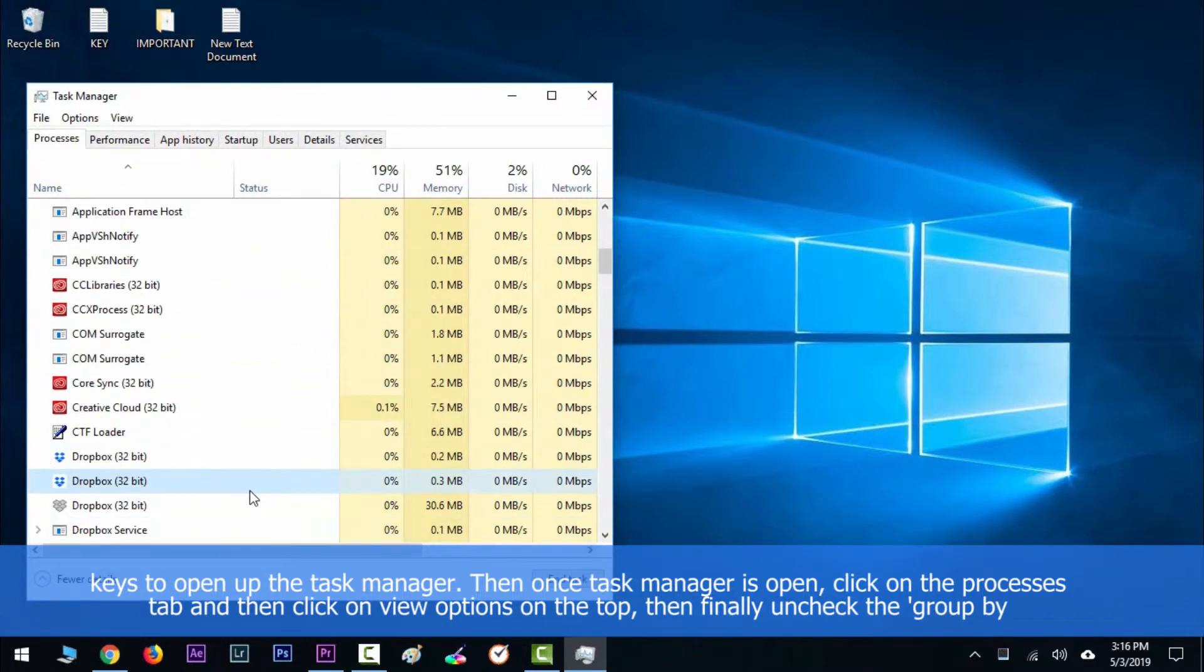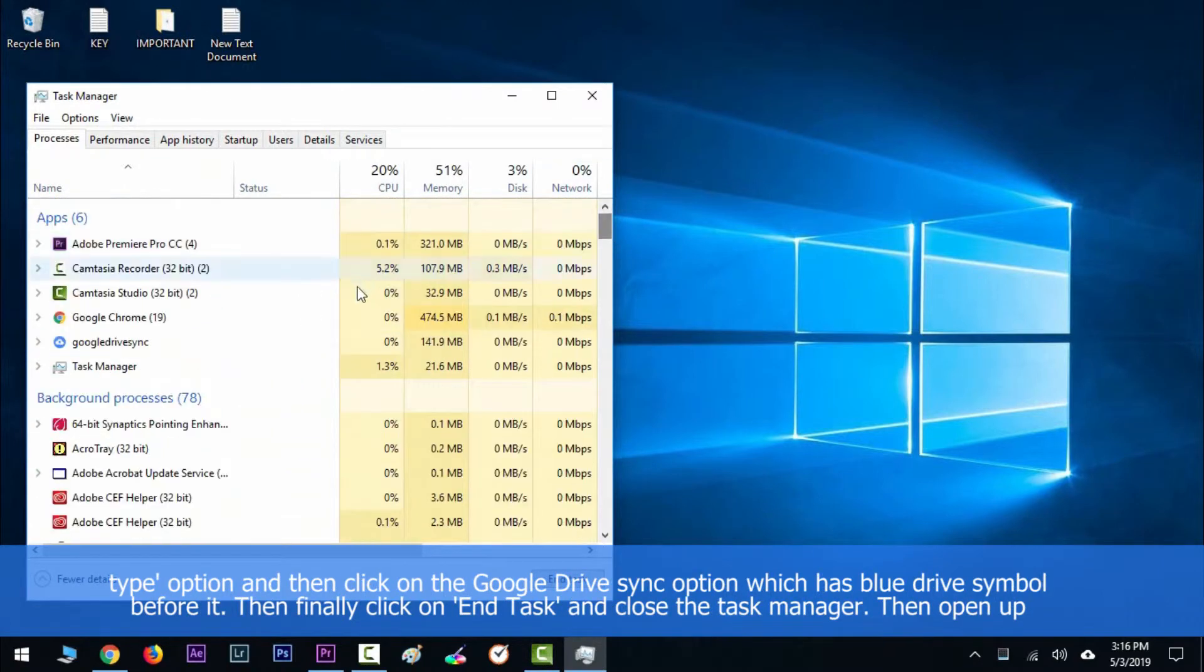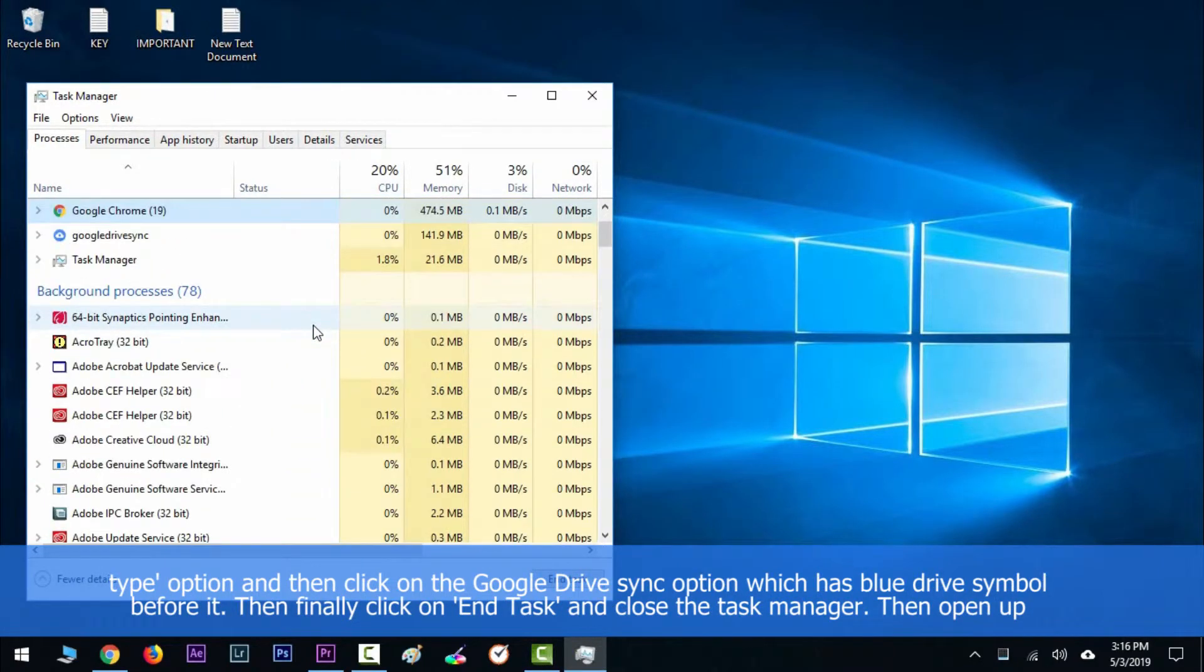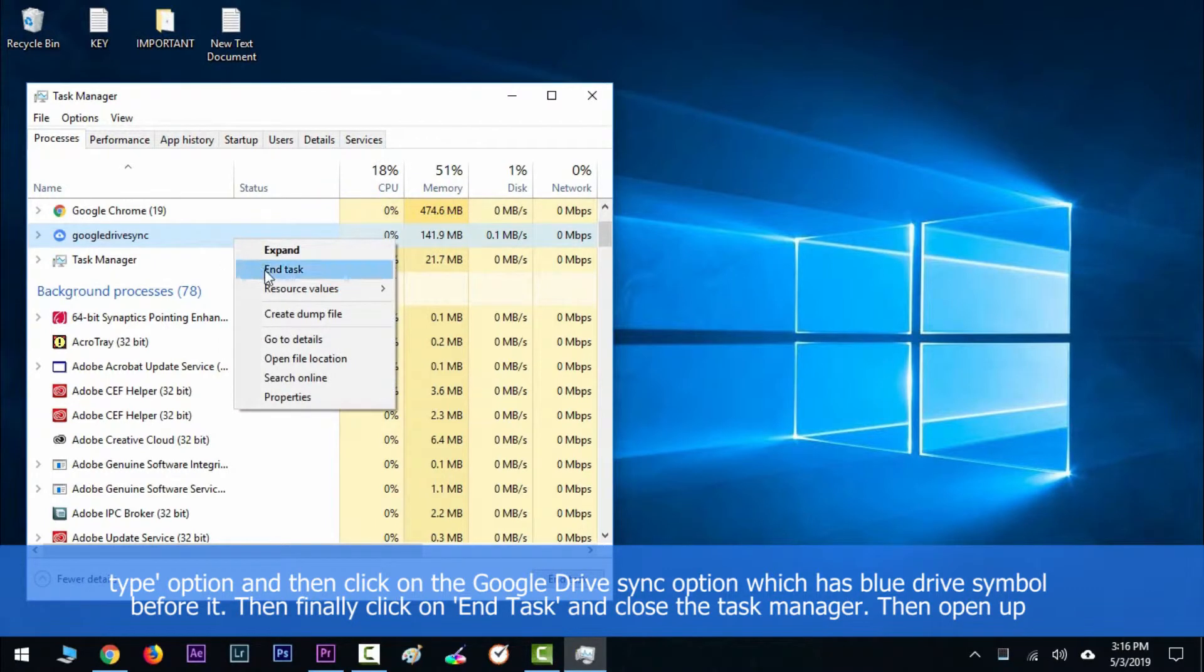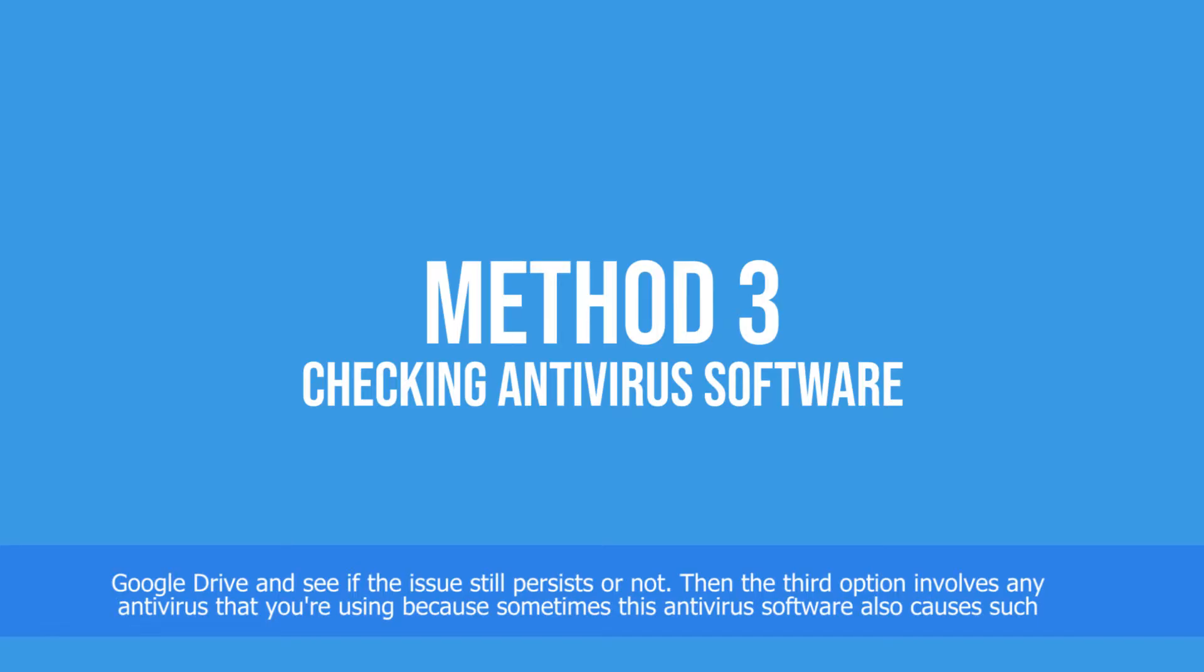on the top. Then finally uncheck the 'group by type' option and click on the Google Drive Sync option which has a blue drive symbol before it. Then finally click on End Task and close the Task Manager, then open up the Google Drive and see if the issue still persists or not. Then the third option involves disabling any antivirus software